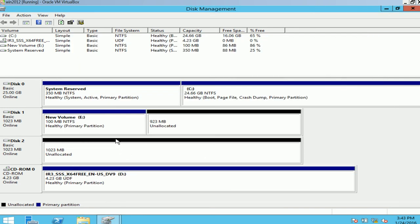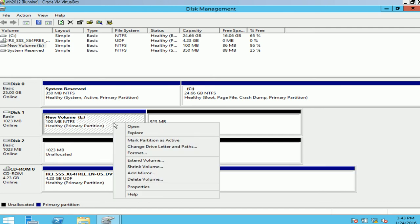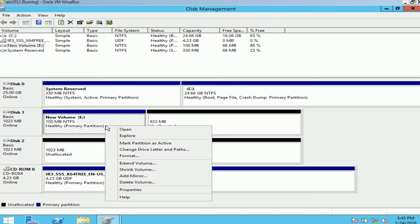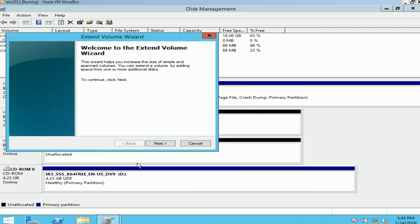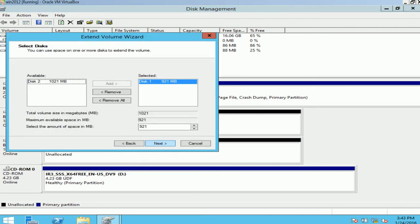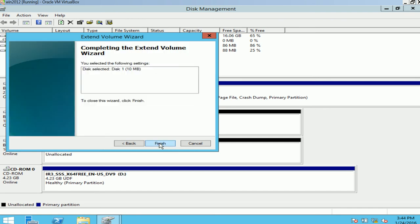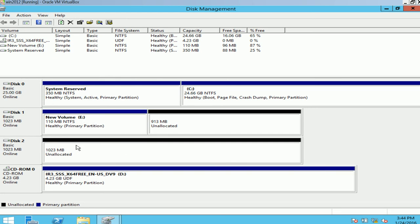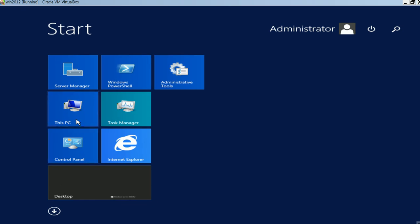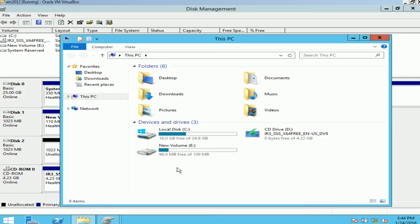I'll just close that. Now I do have option of extending it or shrinking it. I can extend it if I want. It's simple, I'll just do right click, extend volume, next. And how much I want to extend it with? I'll just extend it with 10 MB. The total volume size would be 110 and the maximum available is 921 MB. I'll do next and finish and you can see it's been extended another 10 MB. I can check this, you can see it says 109 MB now.